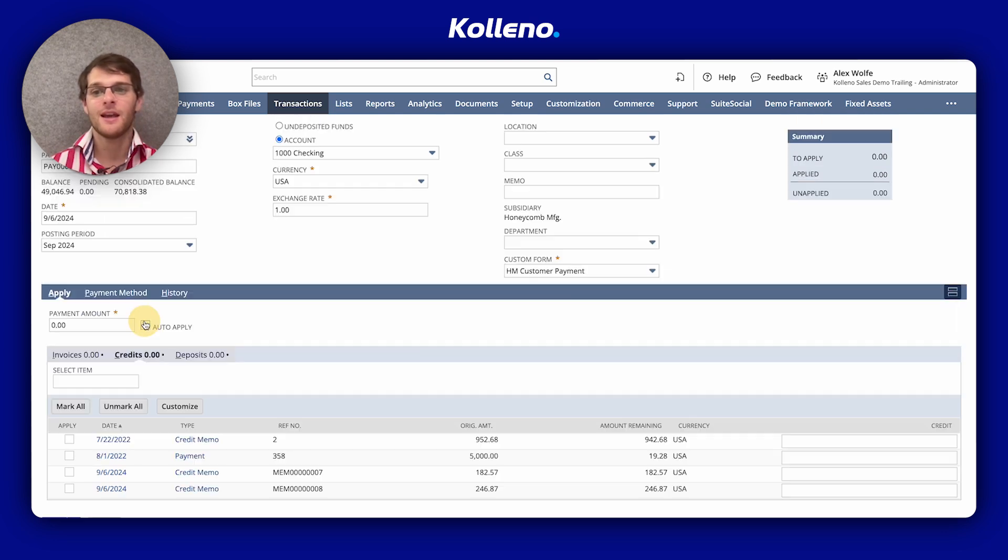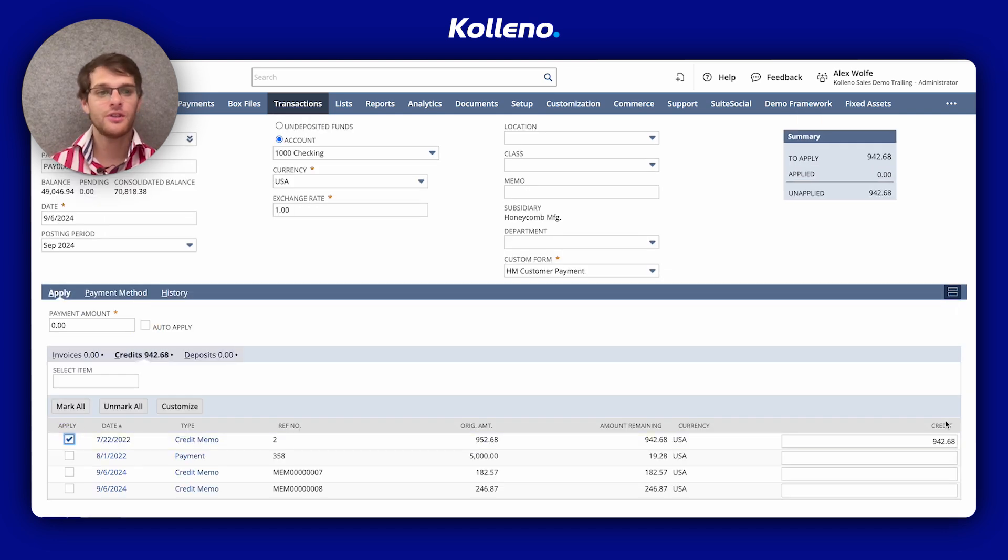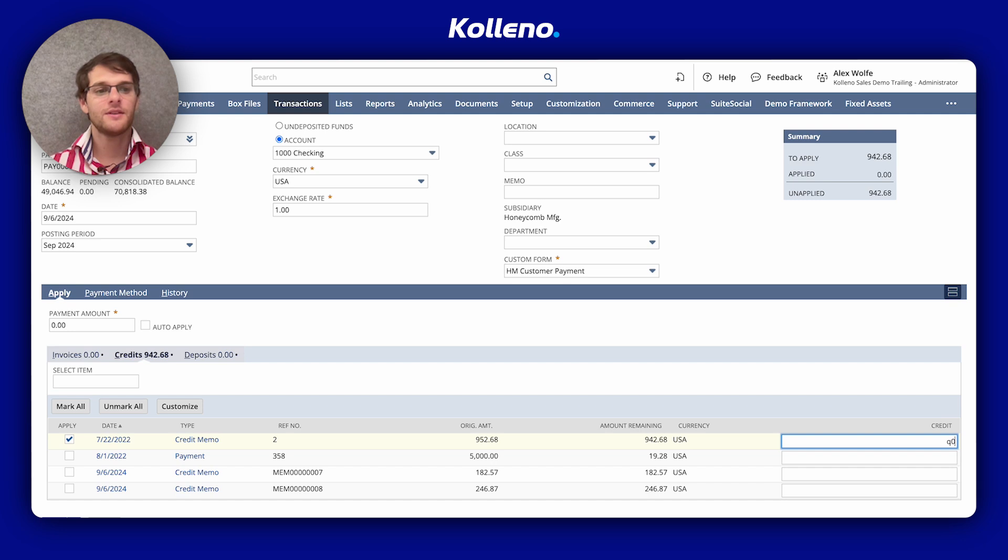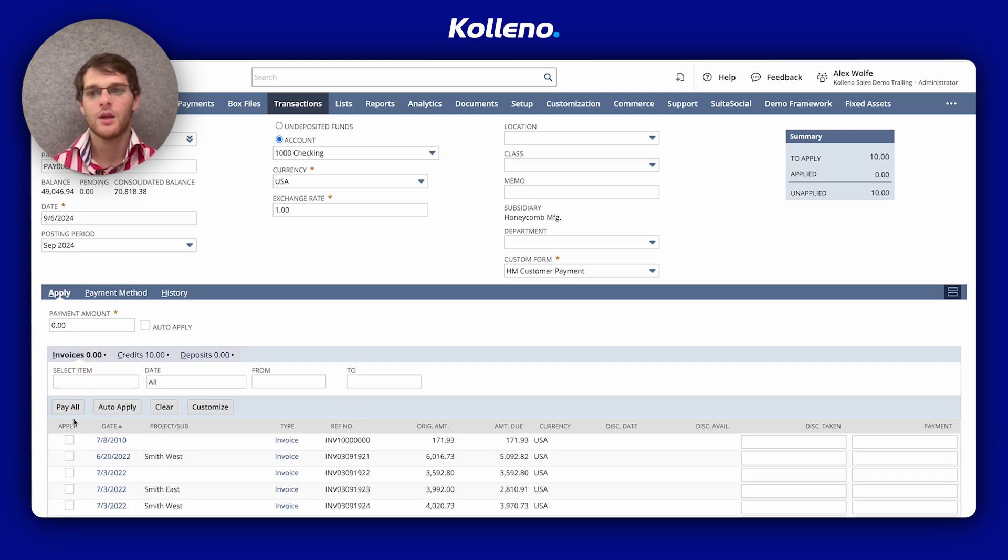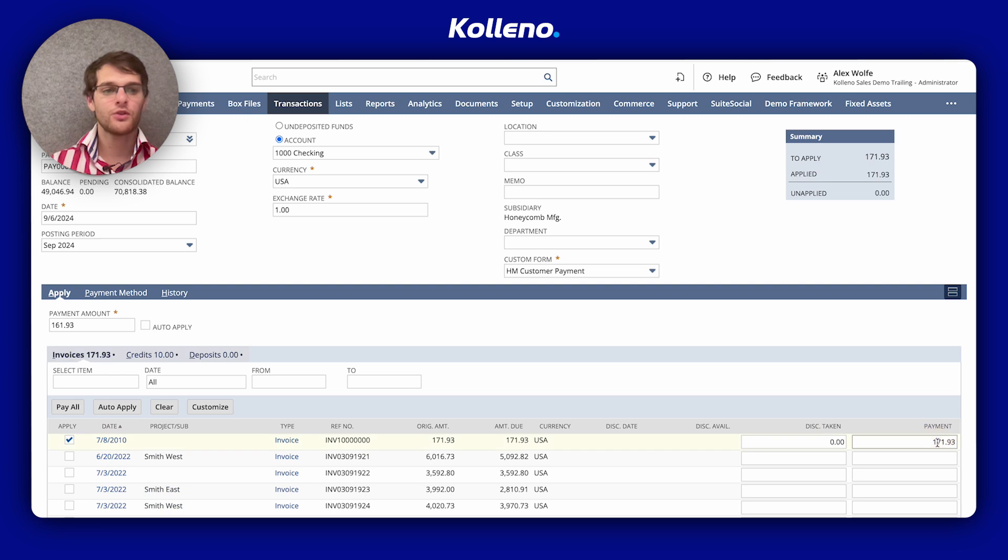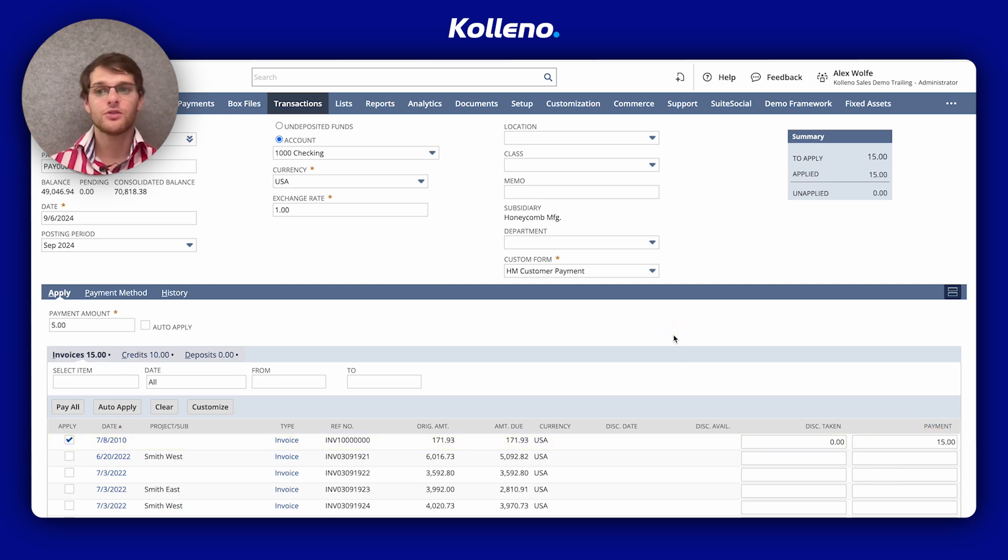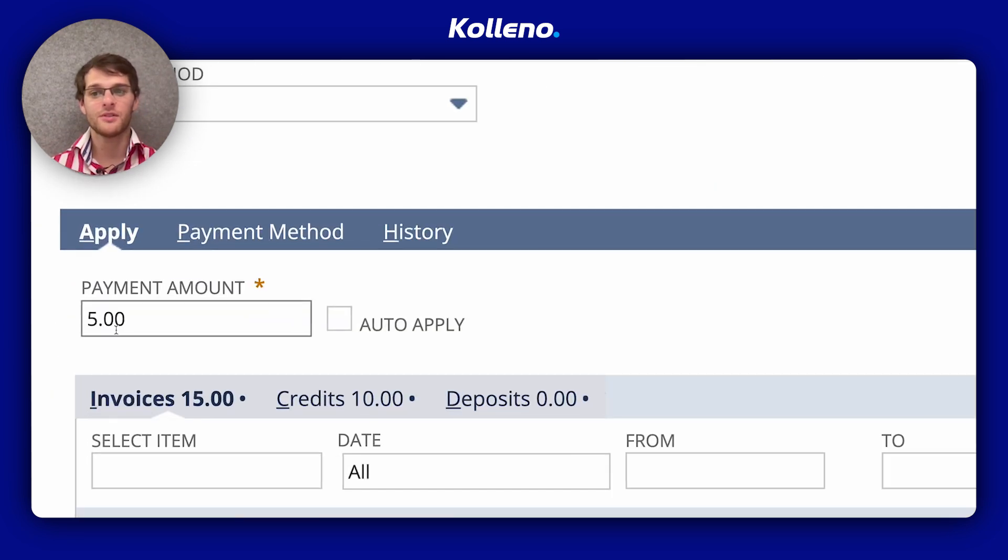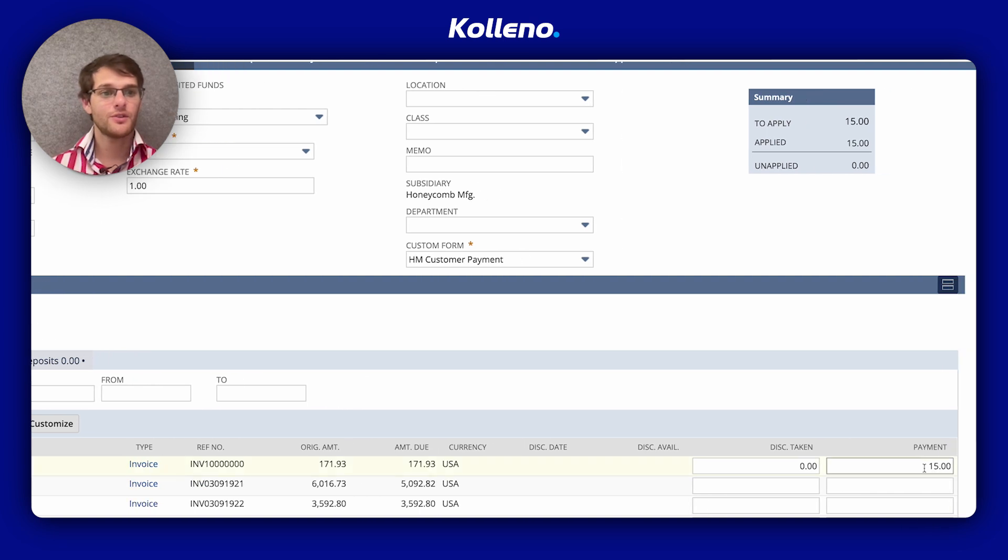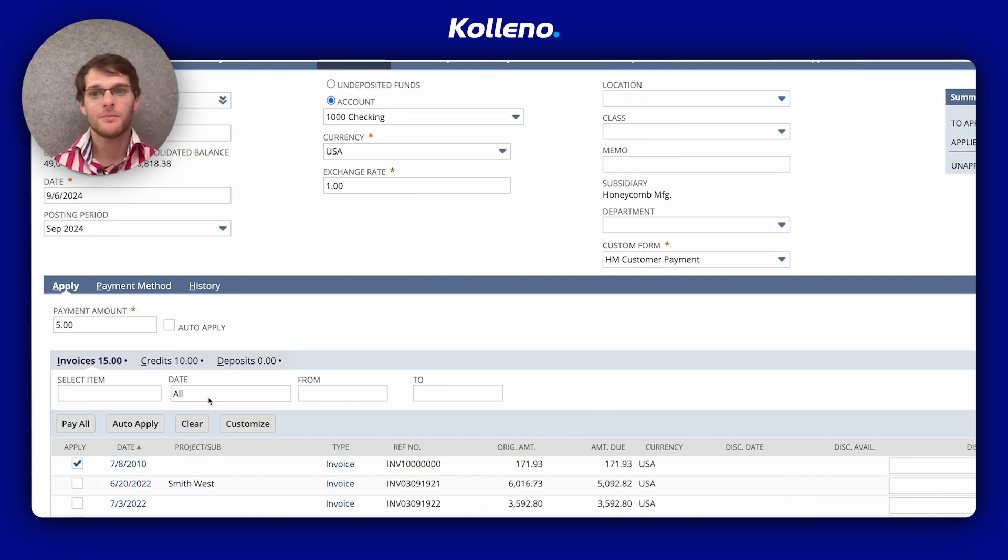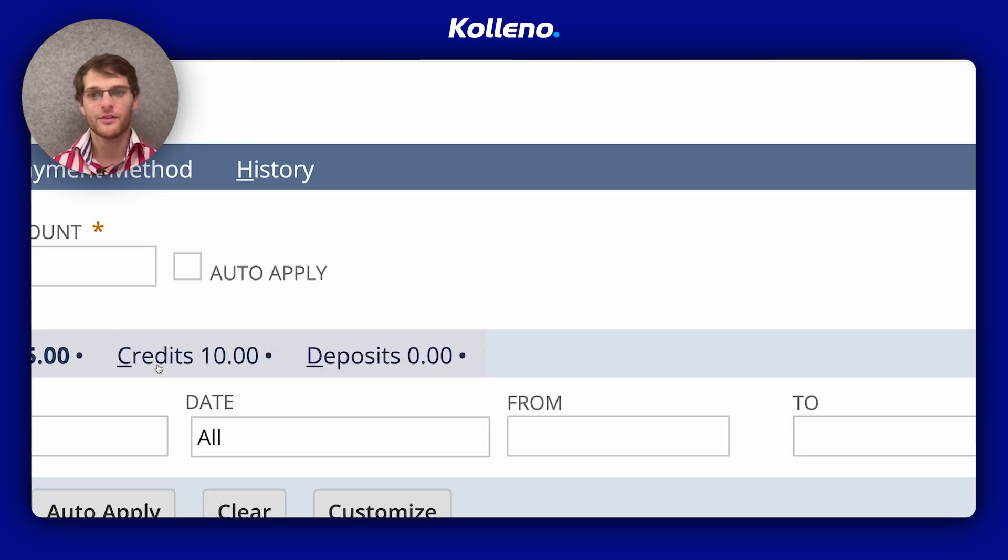Let's say in credits, I will choose this one. There will be 10 dollars of credit. And on the invoice, I want to apply 15. So what happens here is that the payment amount is 5, but 15 is applied because it's a credit of 10.